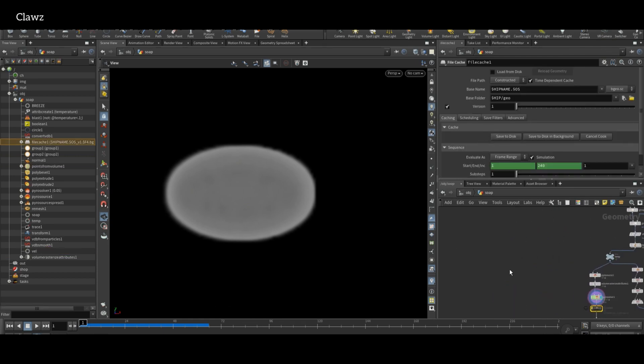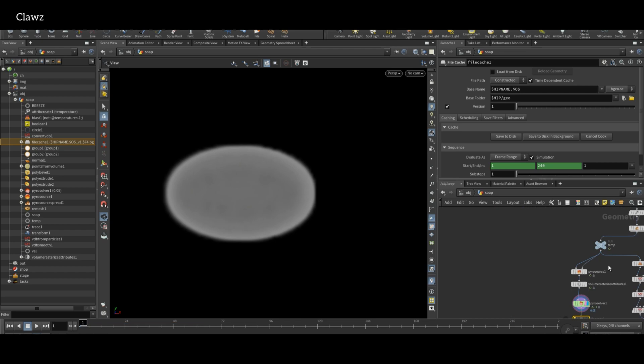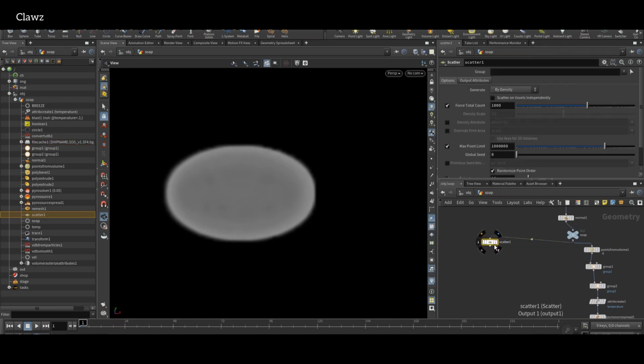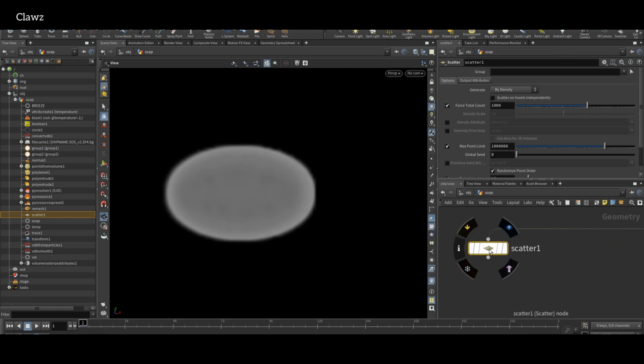Now for the final part, to create a leaf disintegration effect, return to soap bar. To scatter some random points, use Scatter node.